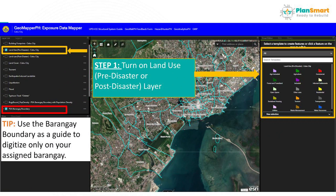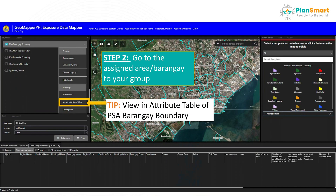Once you open your GeoMapper PH, turn on the land use layer. You will be able to verify if the land use layer is turned on when you see the blue checkmark beside the layer list. Before digitizing, you can use the barangay boundary as a guide to digitize only on your assigned barangay. Next, go to the assigned barangay for your group.